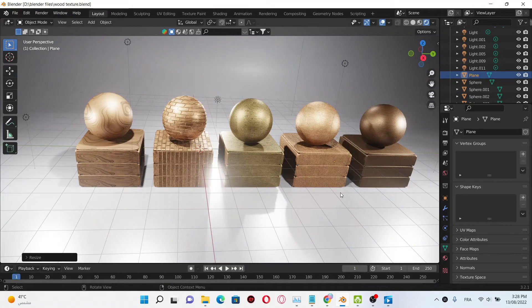Hello everyone, today I'm gonna teach you how you can create this wood texture using some geo nodes. If you are new to this channel, make sure to subscribe to help me out to do more content.